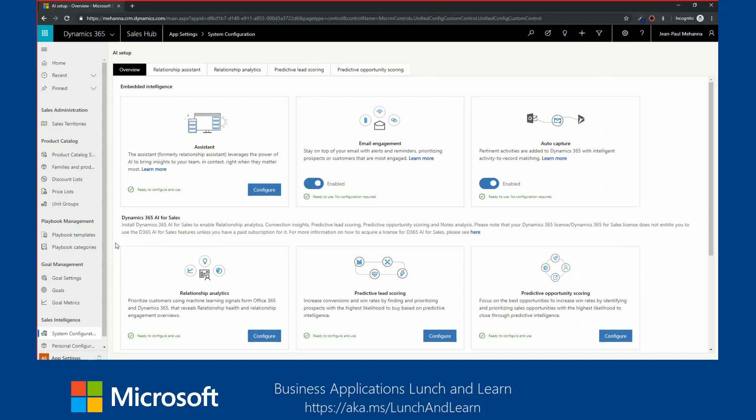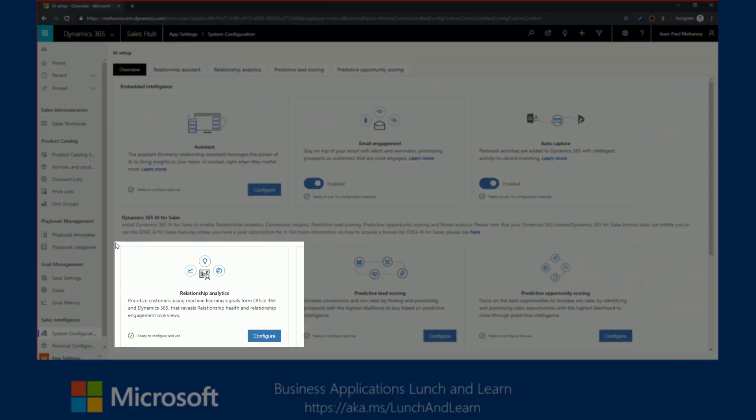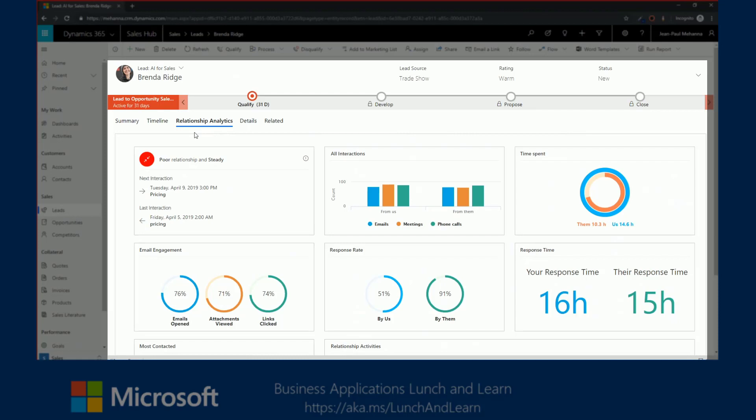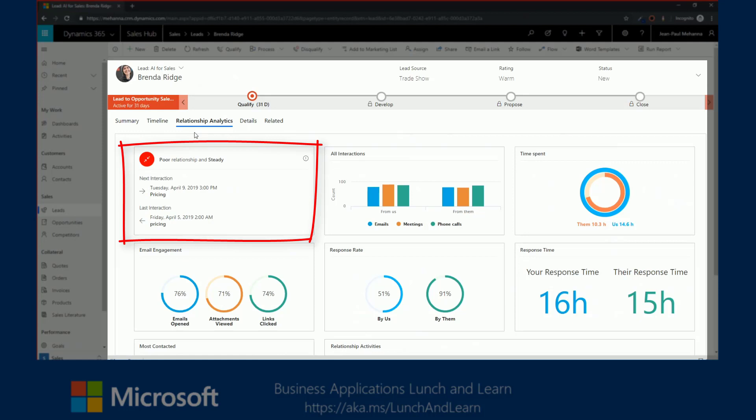Next, we'll cover Relationship Analytics. Relationship Analytics prioritizes customers using machine learning signals from Office 365 and Dynamics 365 that reveals relationship health and relationship engagement over use. Relationship Analytics provides an activity history, KPIs, health scores, and health trends for contact, opportunity, and lead records. The most important KPIs, including your team's previous and next activity. The health score is based on an analysis of a large volume of data signals from both dynamics and exchange. In this view, I can see that my lead current health is poor, but the relationship is steady.